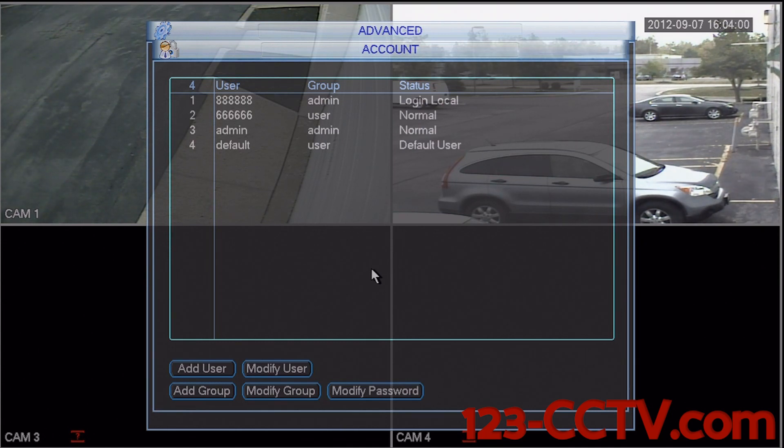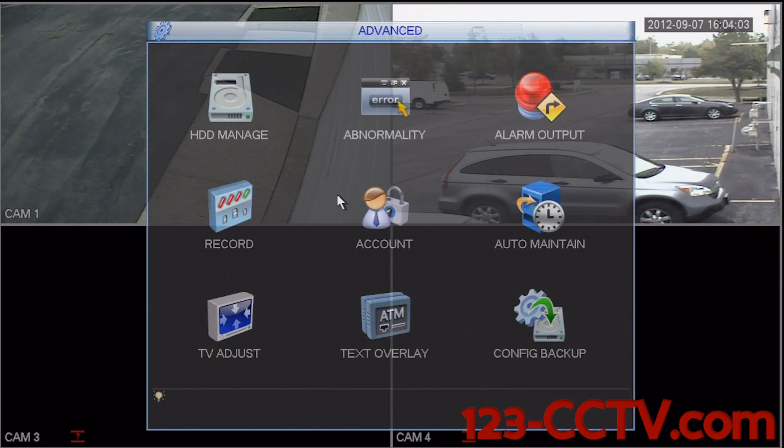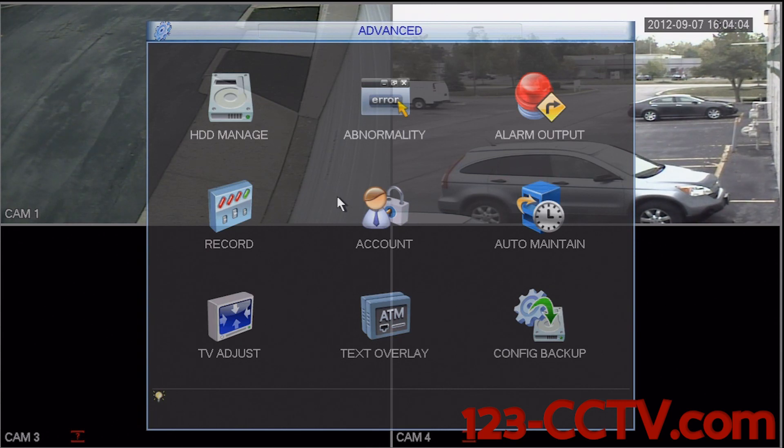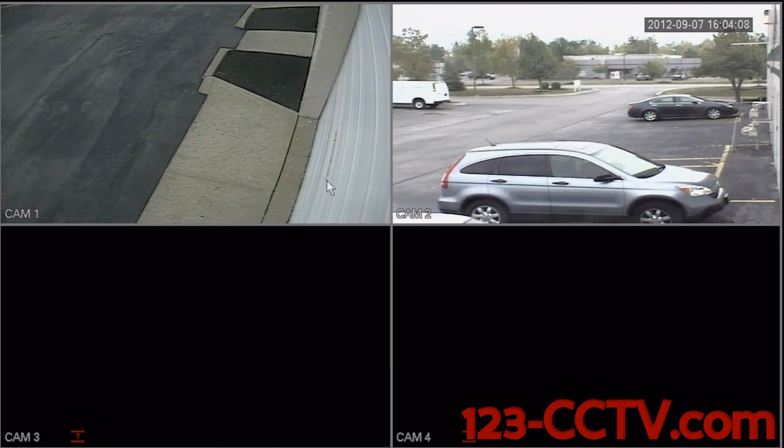To exit this menu, simply right click anywhere on the screen. Right click again, and one last time to back out of the main menu.